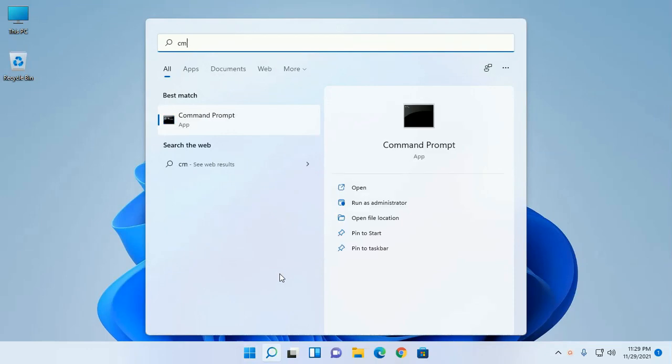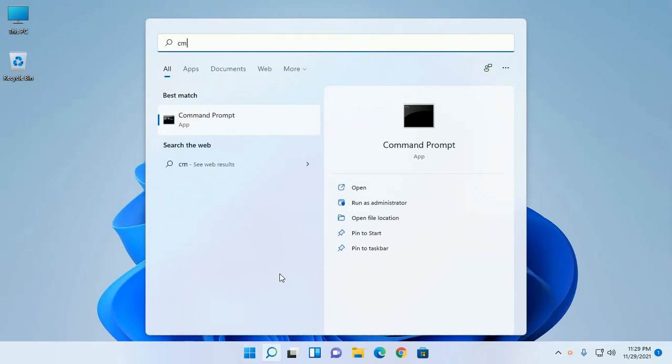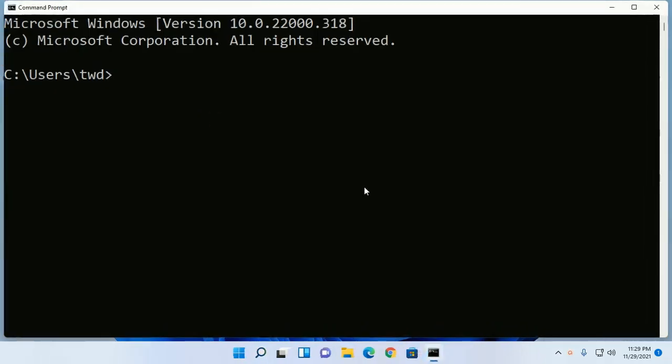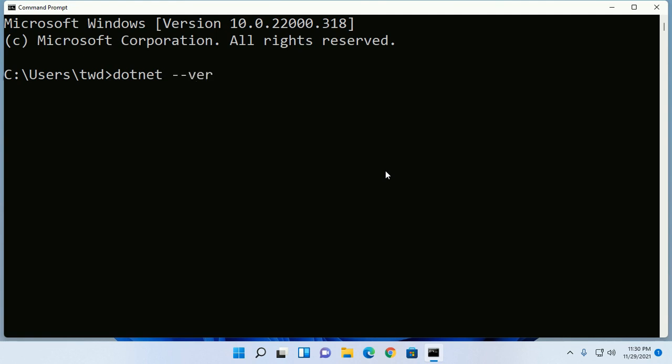Open Command Prompt and check whether you installed .NET SDK and .NET runtime or not with this command: dotnet dash dash version.